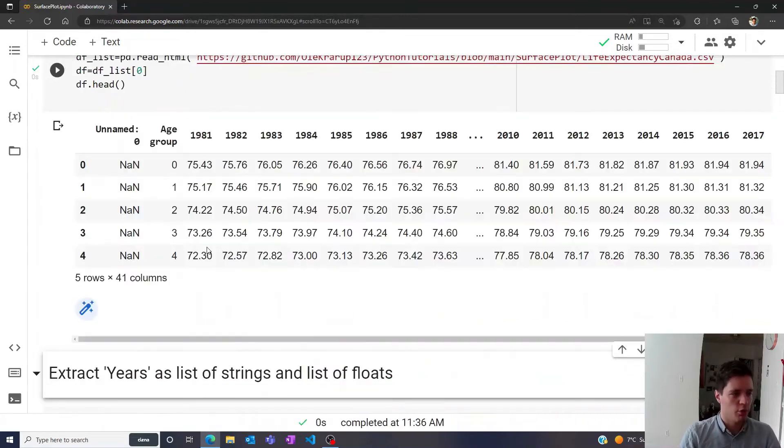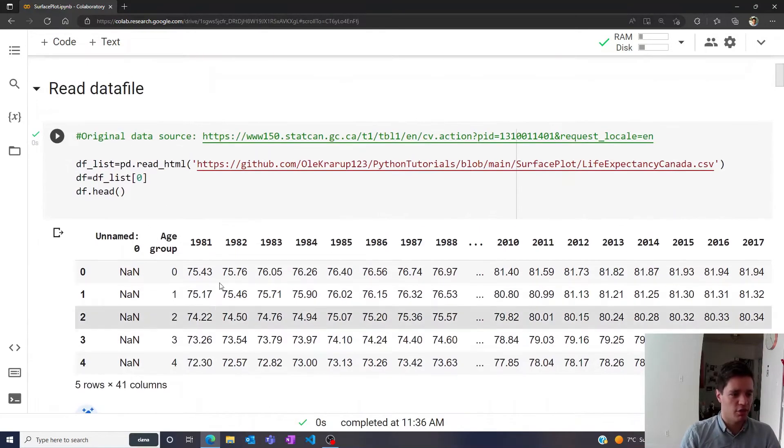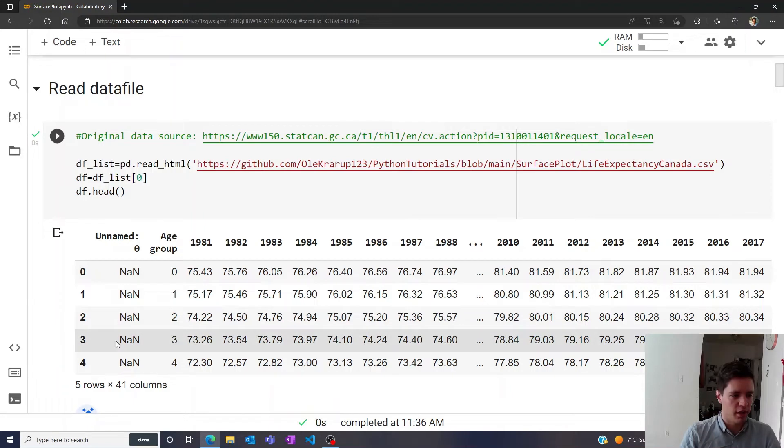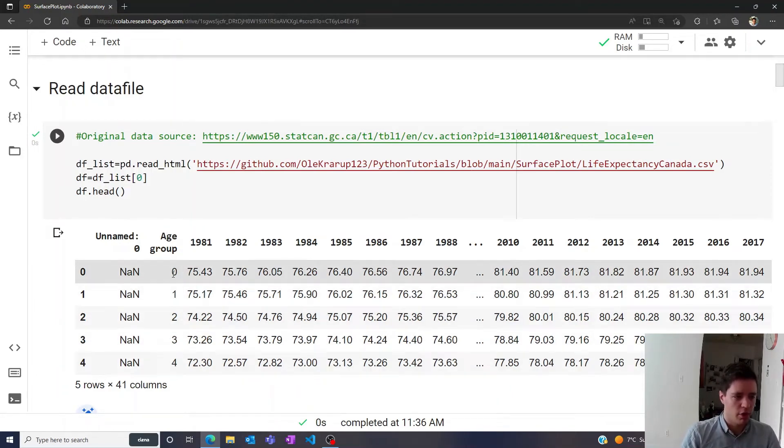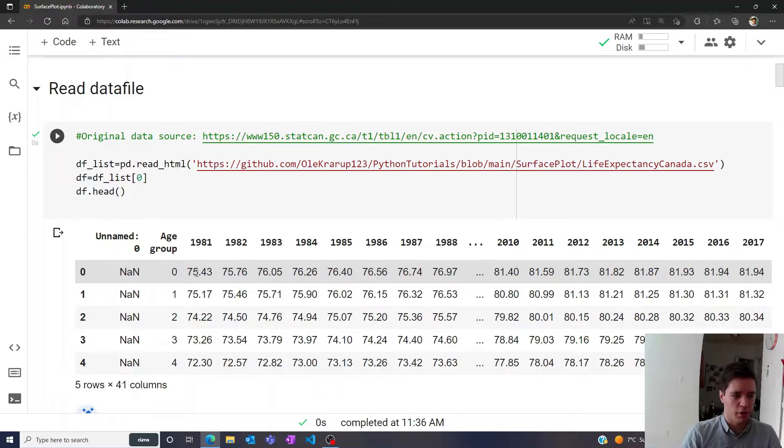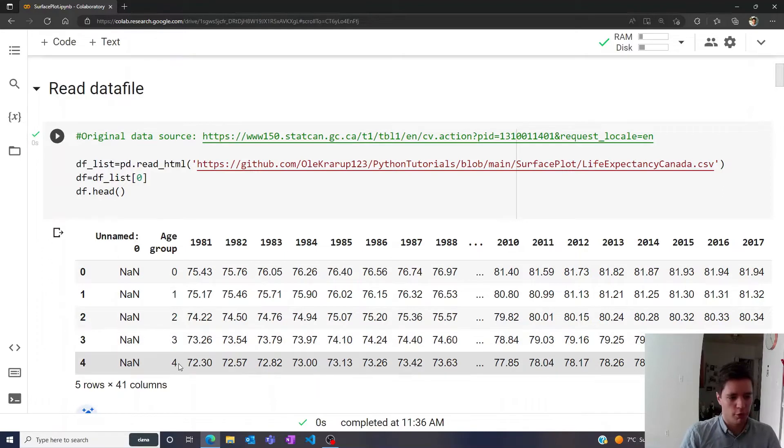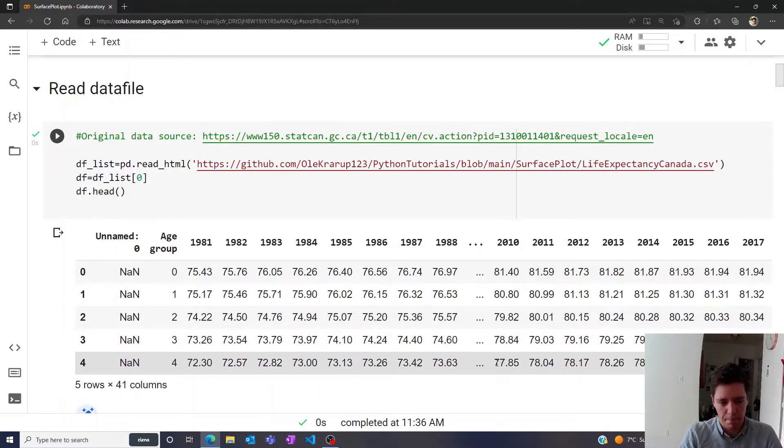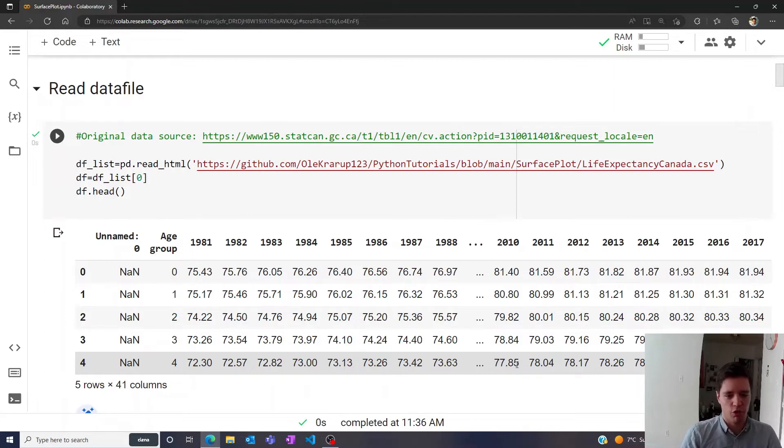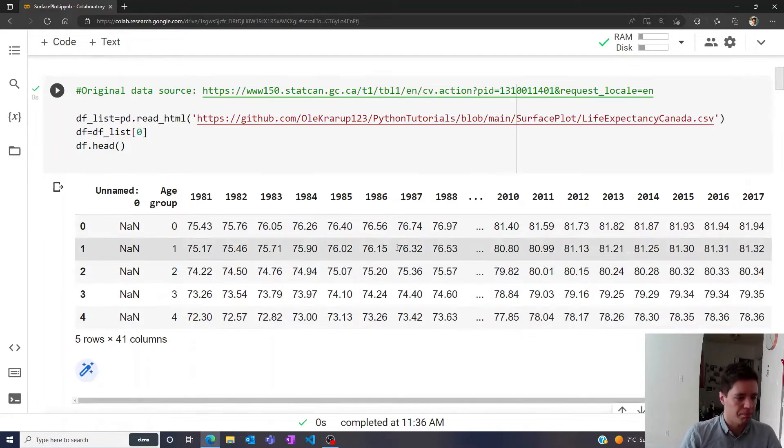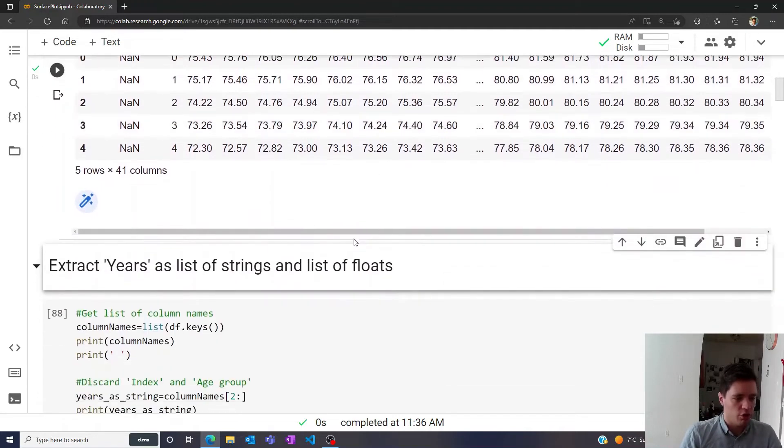If you do that, we see we get this header for the data files. We have an index here, we have different age groups here, zero. So if you're zero years old in 1981, you're expected to live 75 years, but in 2010, you're expected to live 81.4 years, and so on, so forth. If you're four years old, you're expected to live another 77.85 years in 2010.